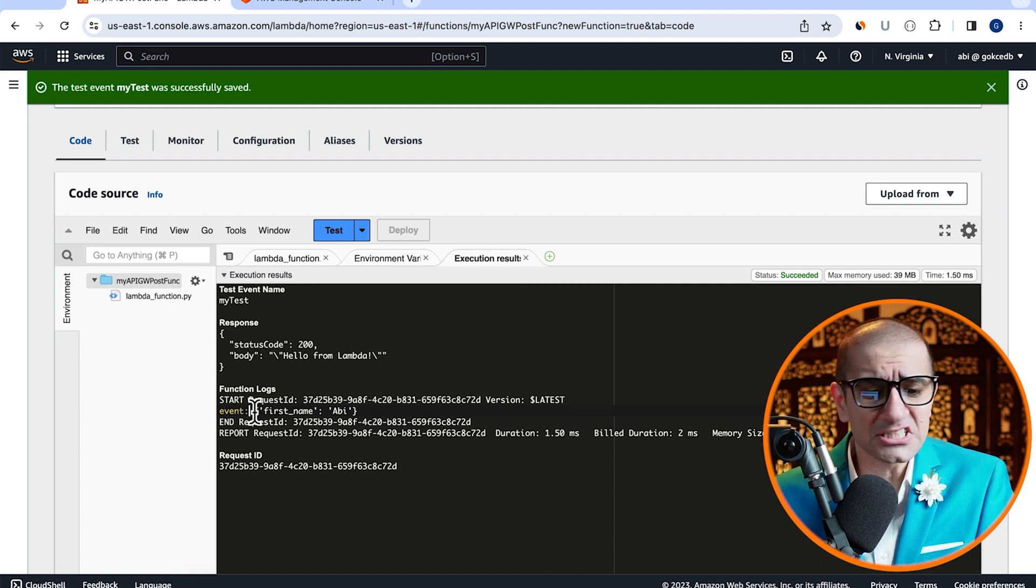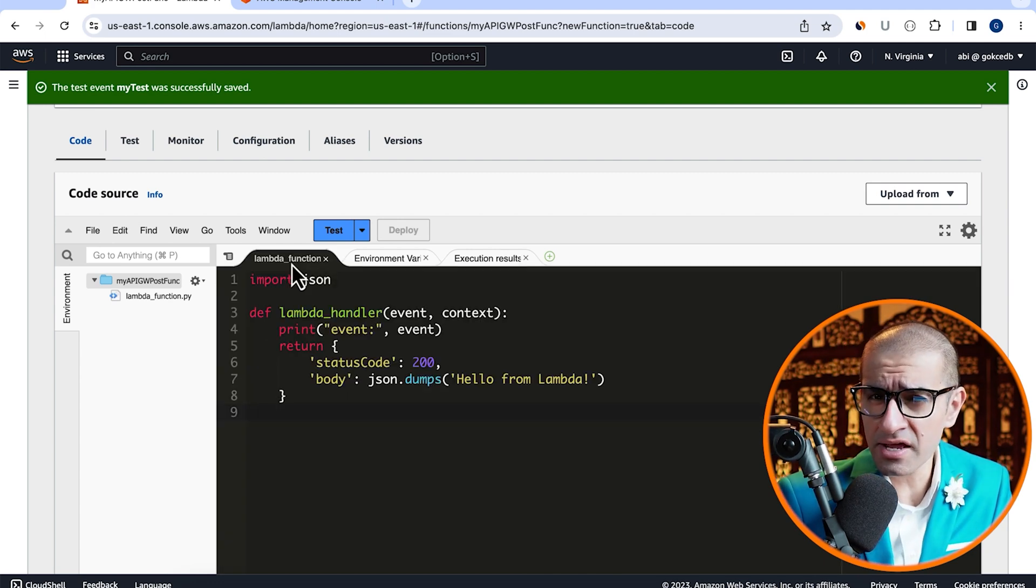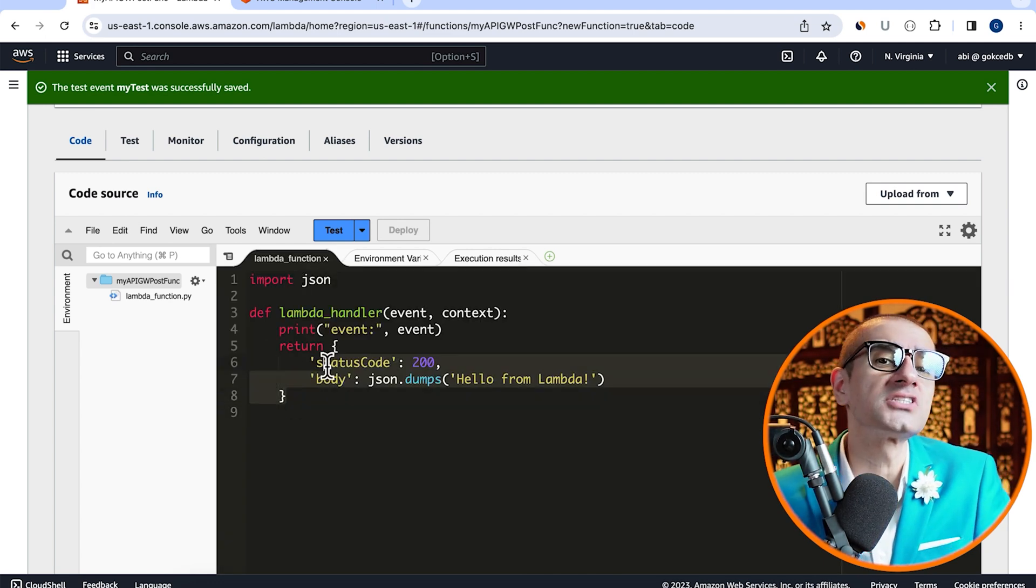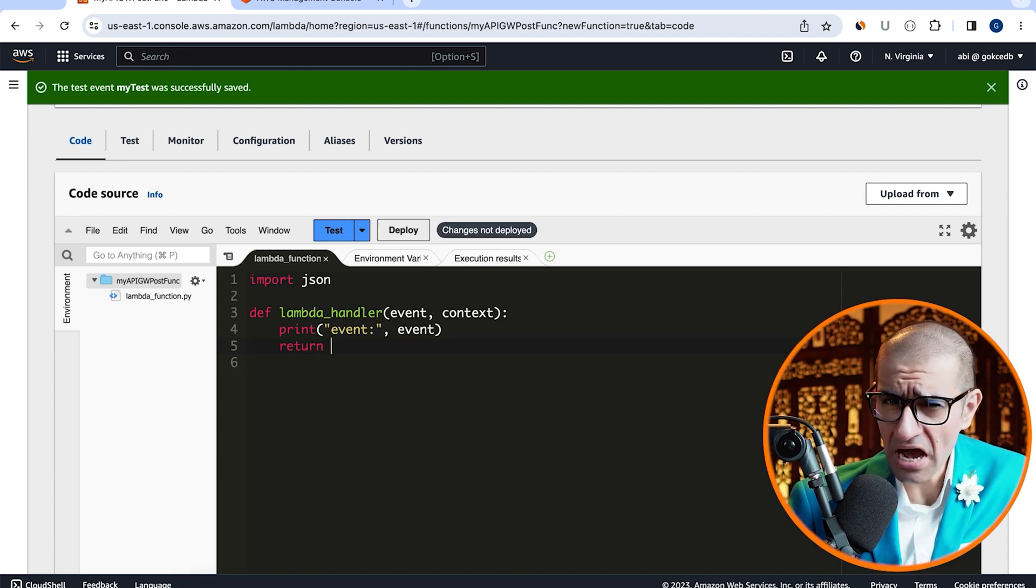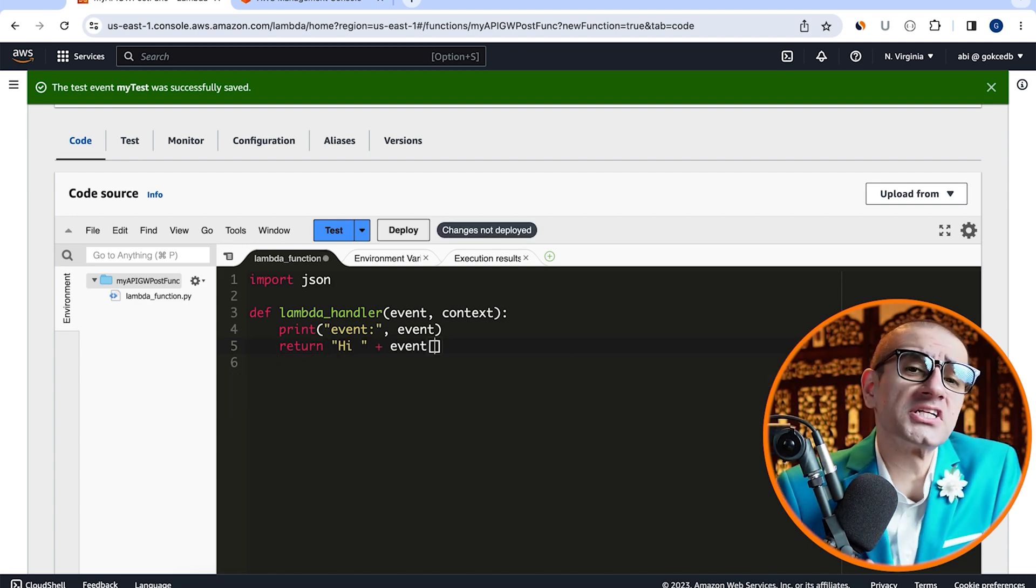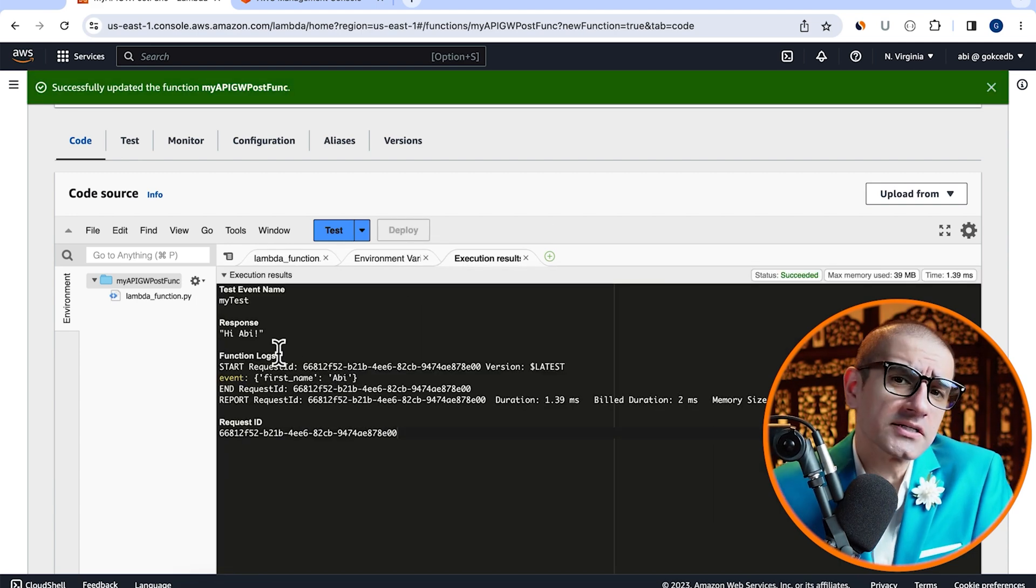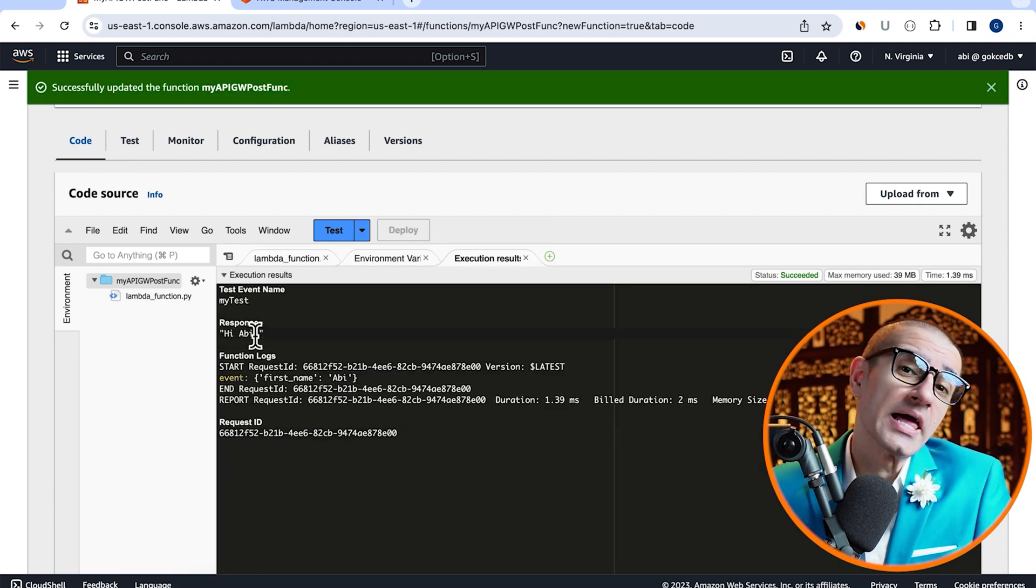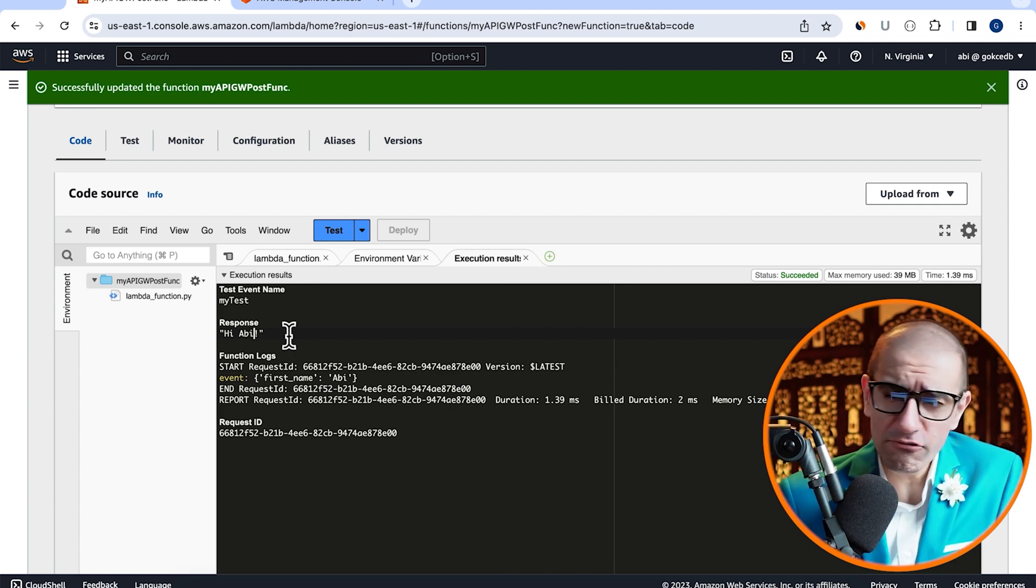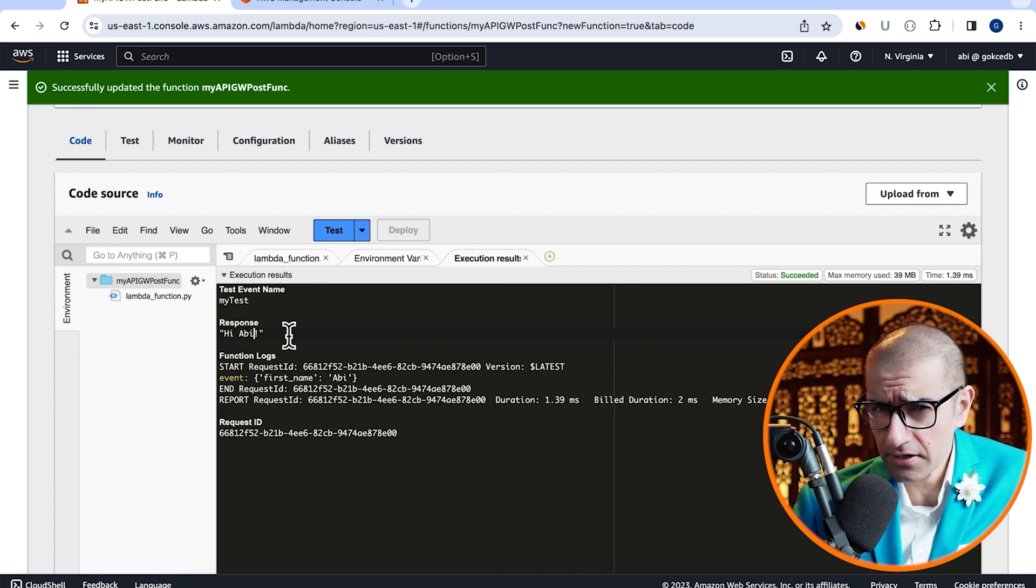Next, let's head back to the code source section and update our return statement. I want to return hi followed by the value of the first name key. Hit deploy, then click on the test button to re-execute this Lambda function. Looks like our function worked as expected.